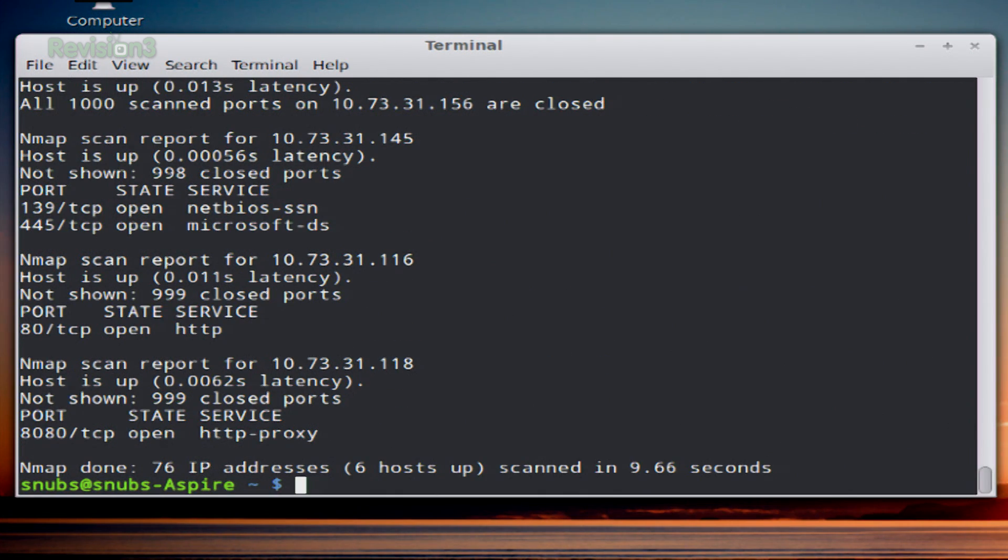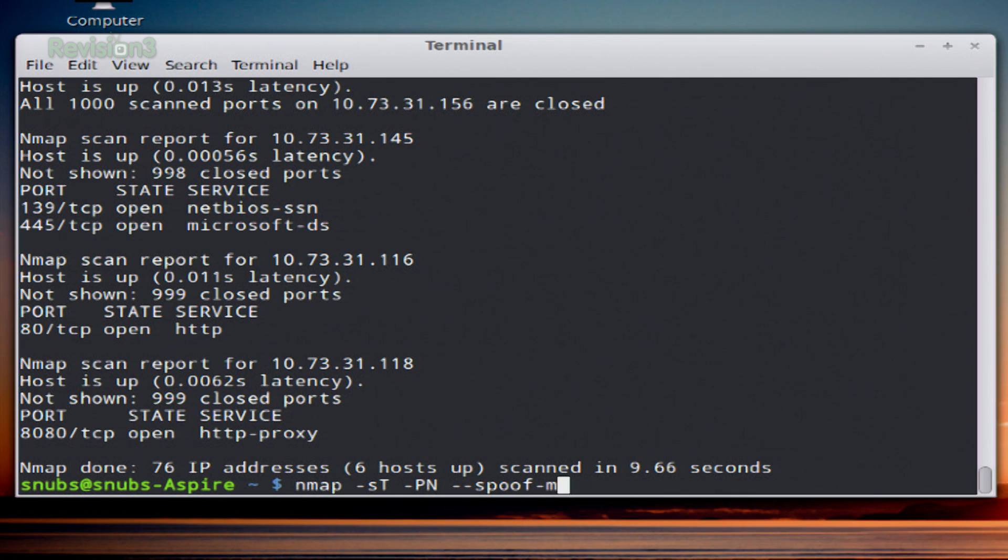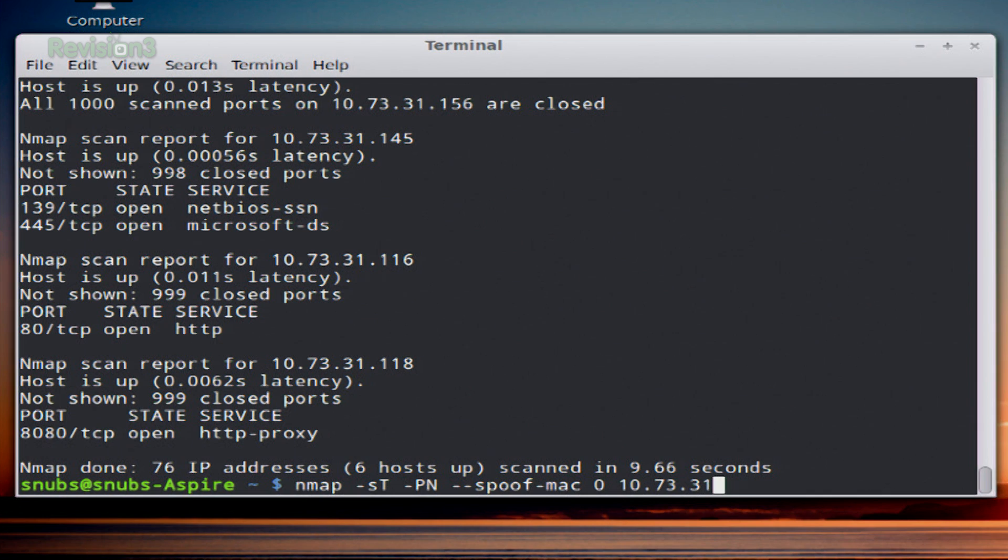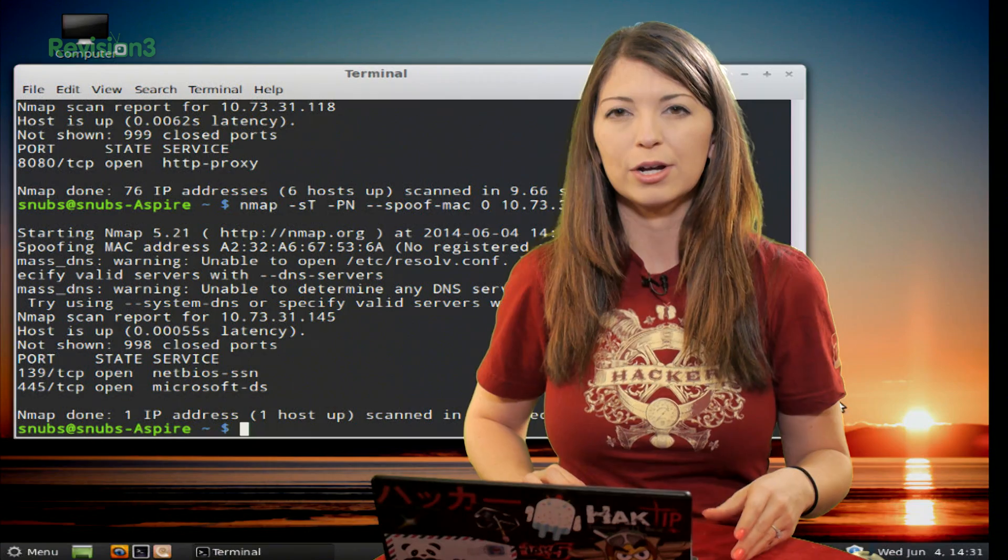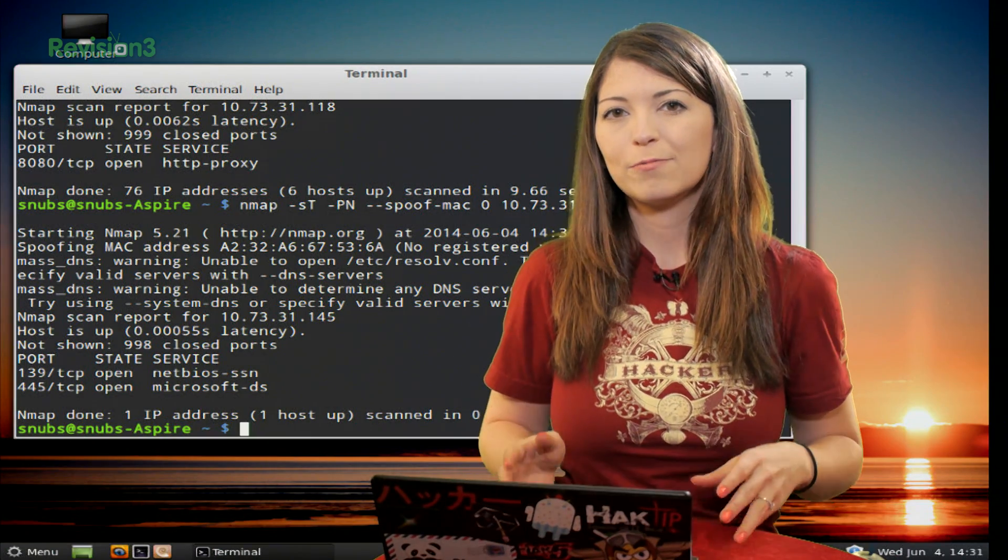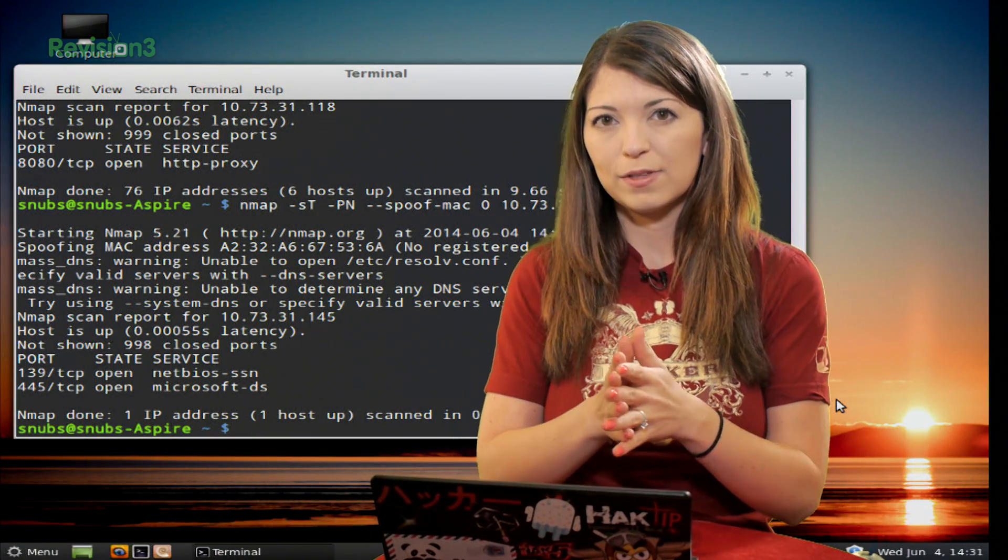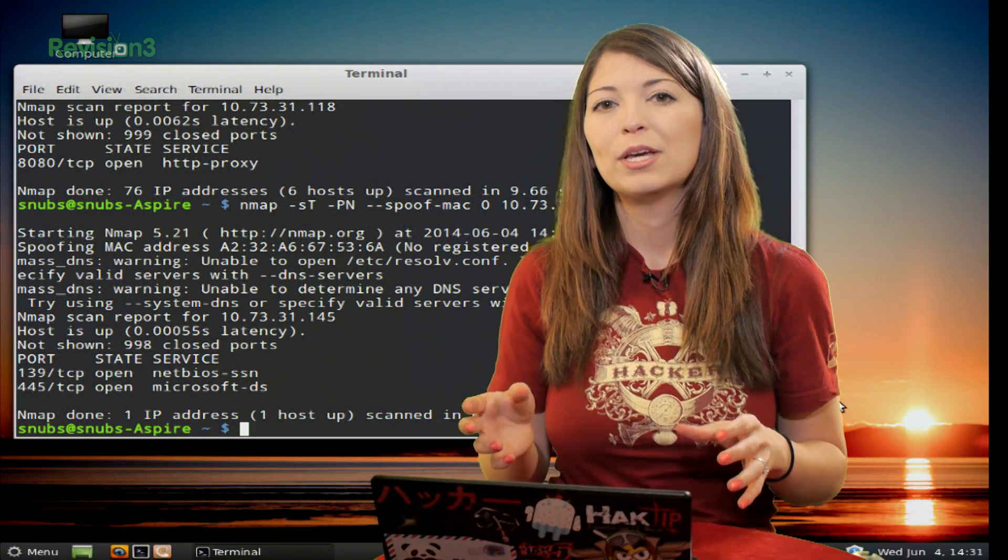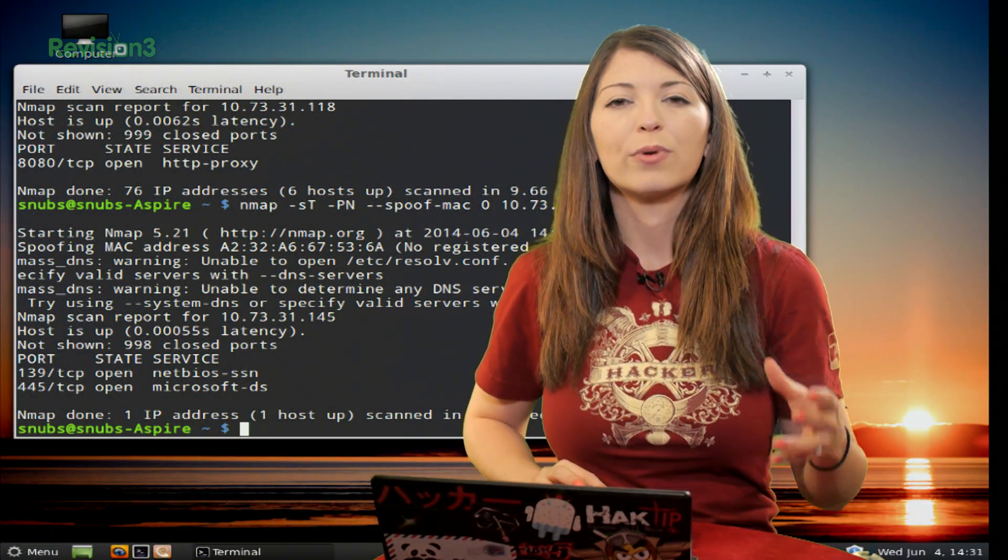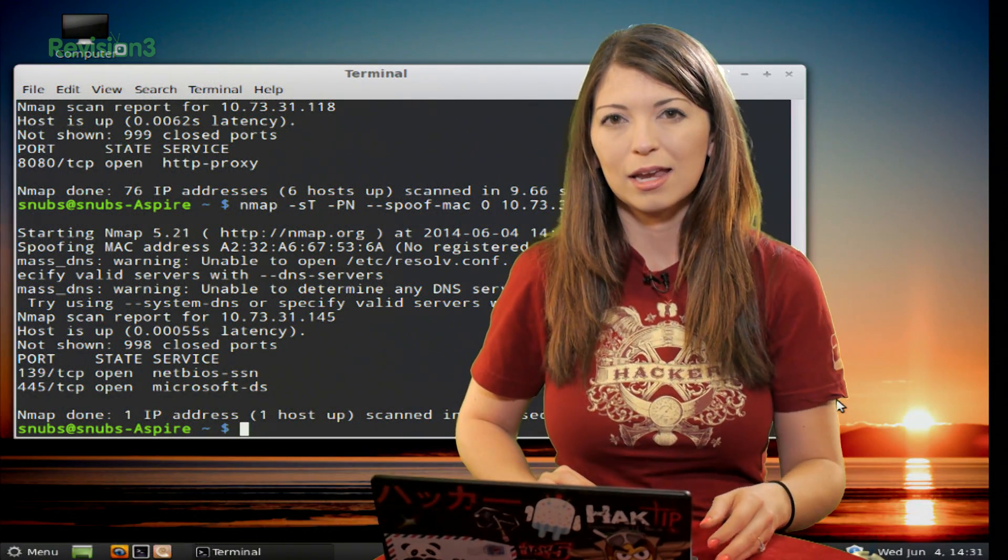If you want to spoof a MAC address of an ethernet device, you can also use a different command. The last one starts with nmap -sT -PN --spoof-mac 0 and then your target. Press enter and it runs like usual. What this means is the zero at the end is going to tell nmap to generate a random MAC address whenever it's scanning.